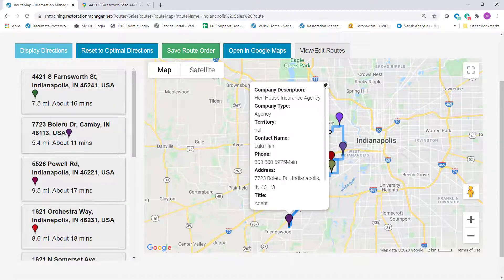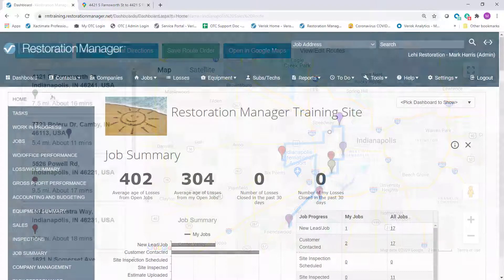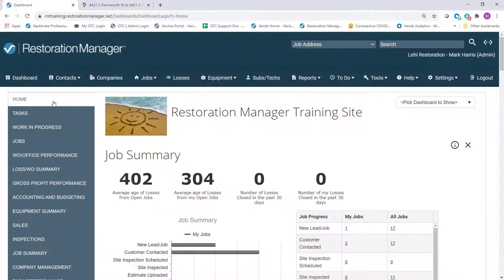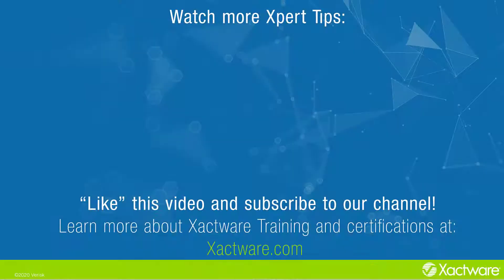And that's everything you need to know to start putting the Restoration Manager Sales Route feature to work for you and your organization. Fill out the survey below to let us know if there's anything you'd like to learn more about. And be sure to like this video and subscribe to our channel for more expert tips each week.